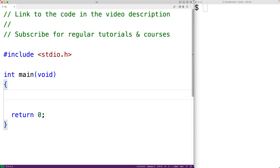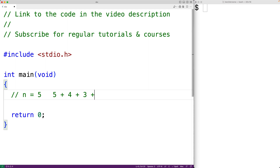We'll create a simple function to find the sum of the integers from 1 to n. So if n is 5, the sum of the integers from 1 to n is 5 plus 4 plus 3 plus 2 plus 1, which is going to be equal to 15.